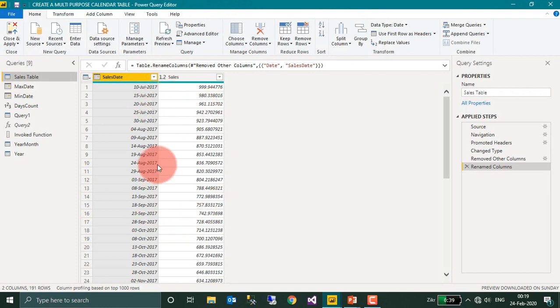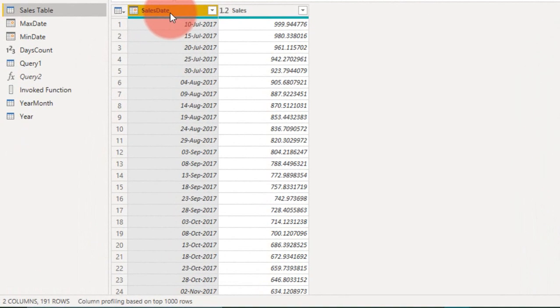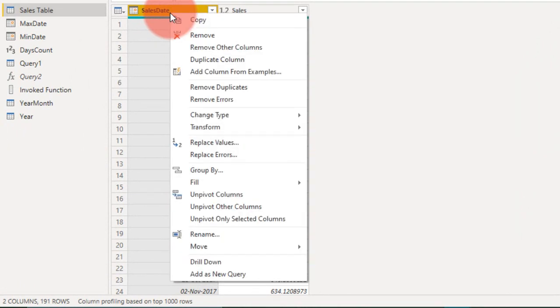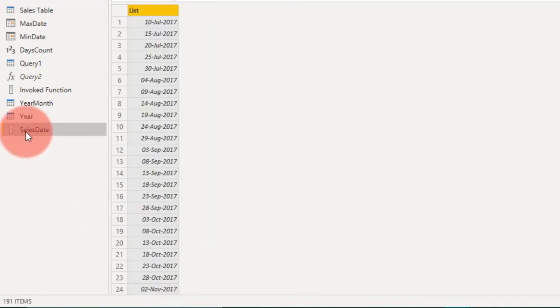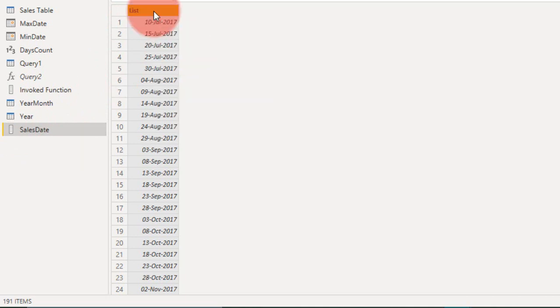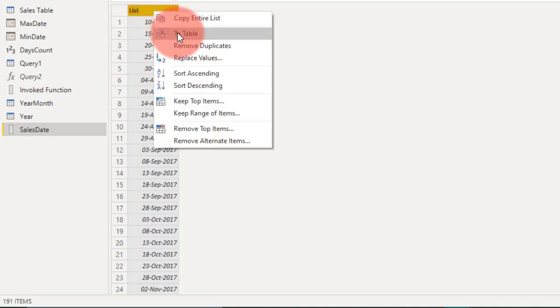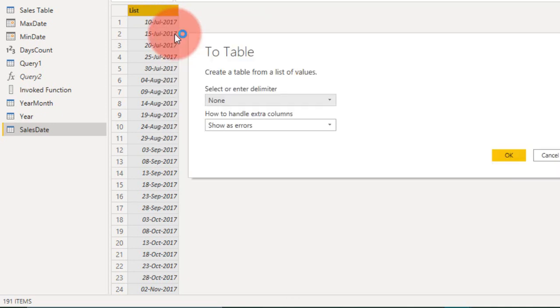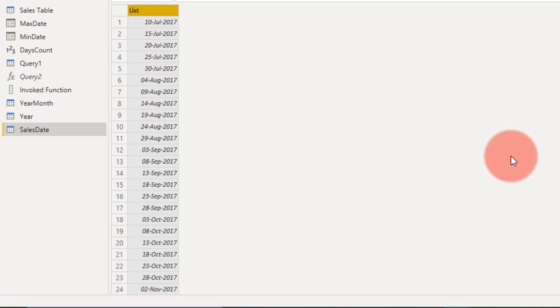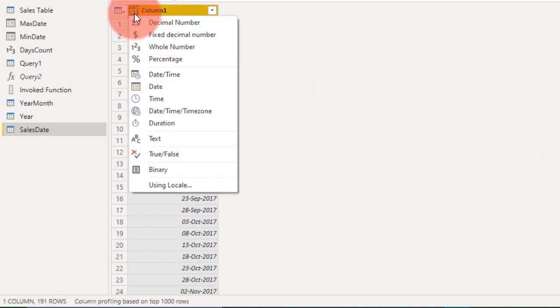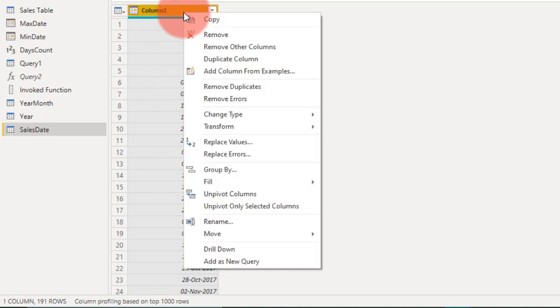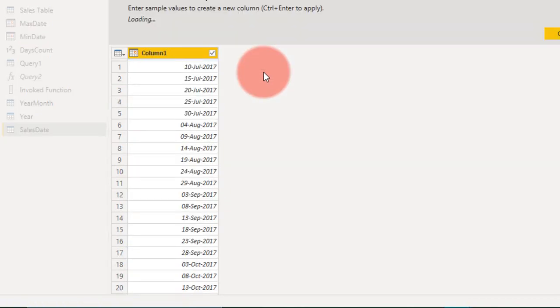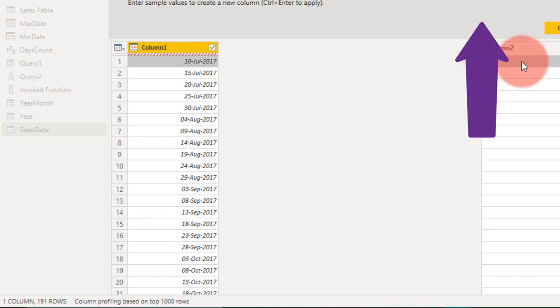So this is the sales table. First of all, you need to extract the month and year from the table. Right click here and then add as a new query. It will add a new query at the bottom. Right click, remove duplicates, and then right click to table. It changes to table. You need to change the data type to date, and then you need to add, right click here.